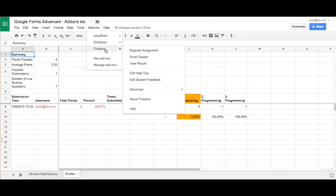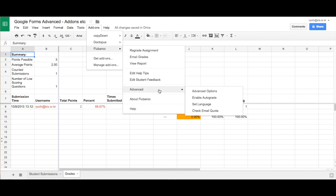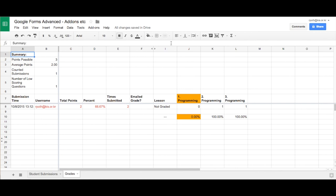If you wanted to run it again, you could regrade the assignment. We can email the grades out to all the students. We can view a report. And there's some advanced features here as well that you can have a look at. In the next lesson, we're going to look at how we can use another script to automatically send an email out every time a form is submitted.